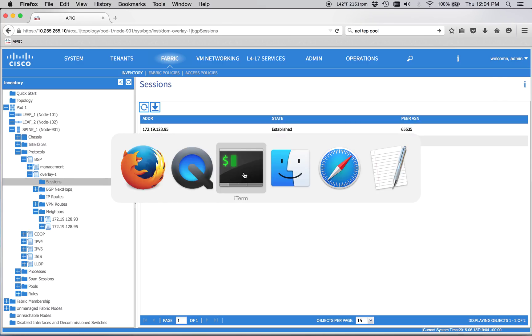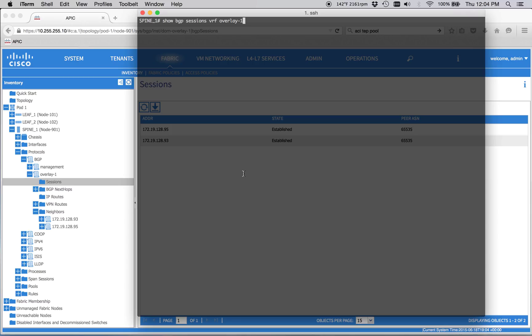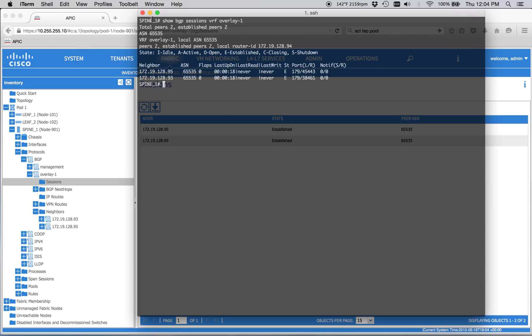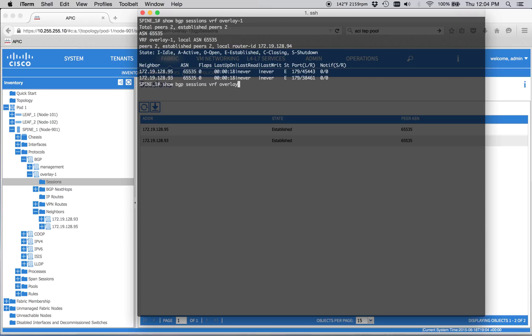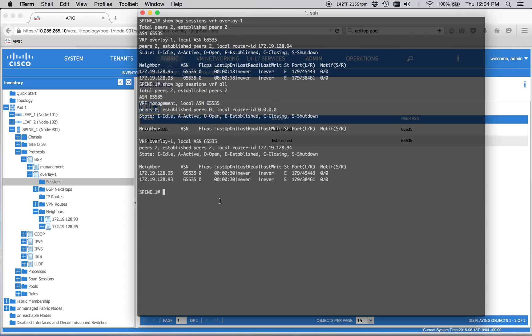We can jump over to iTerm here. And I already have this queued up here. So we're already SSHed into Spine 1. And then we can do Show BGP Sessions VRF. And we can do Overlay 1, for example. We can do a VRF all. When you start doing other stuff, you'll start seeing all the other sessions here. But obviously this is the ASN that we assigned. And these are our neighbors. So now we know we've got our BGP policy created and we're ready to move on.